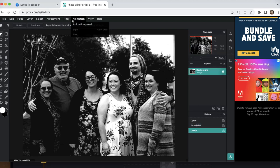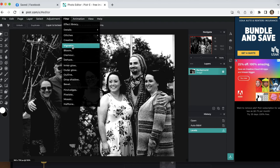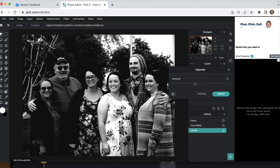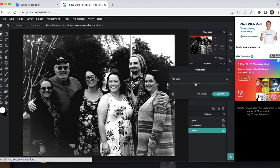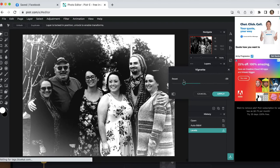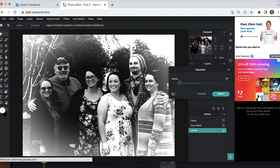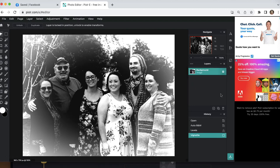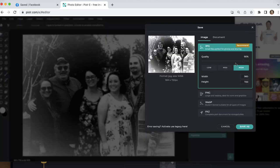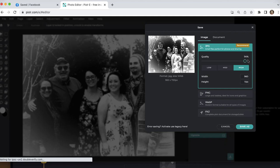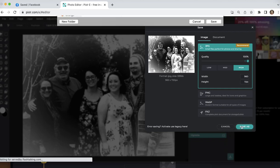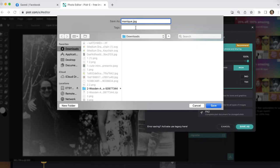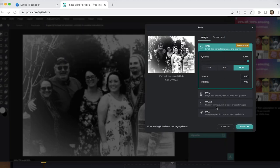And once you have it where you want it, click apply and go ahead and add a vignette if you want. In this case, I'm going to just because I want the background to be a little, you know, blended and a little more white. So go ahead and click apply. And we are going to save this as a JPEG high quality. So go ahead and save that.